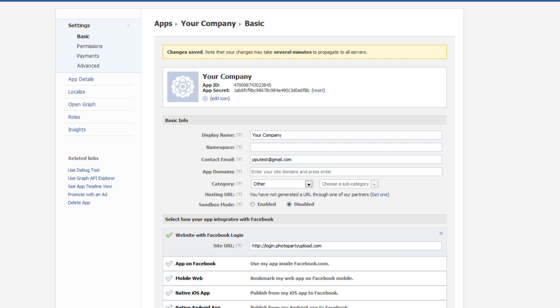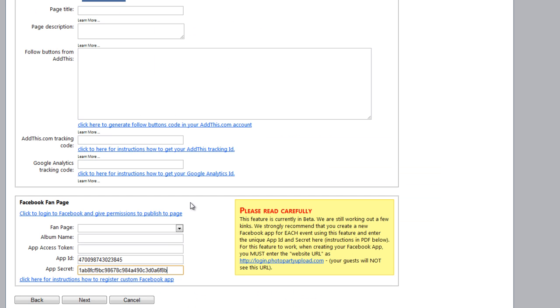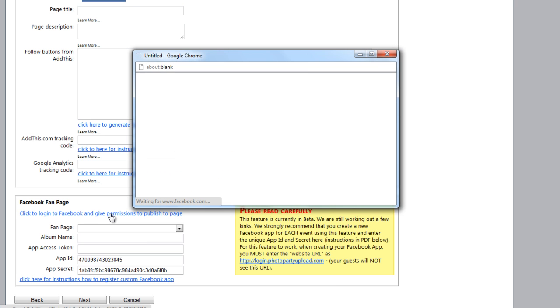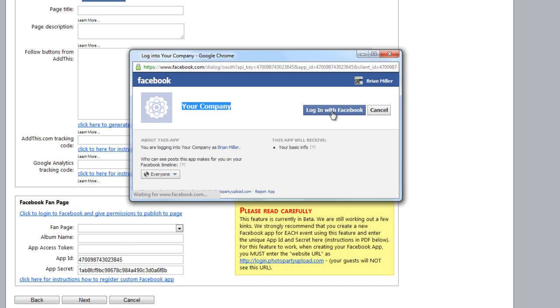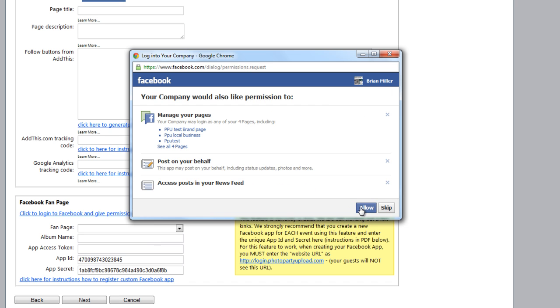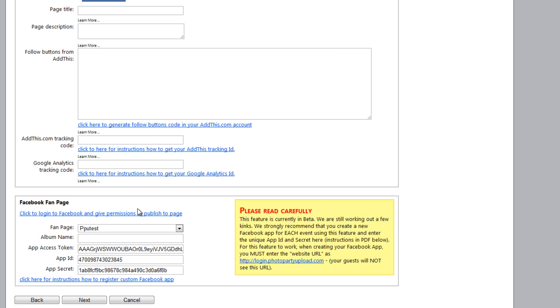Changes saved. And then we go back to the fan page settings and we click this link here. Click to log in to Facebook and give permission to publish to page. So when I click on this link, there's my app. And I click Login with Facebook. Allow.